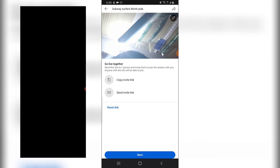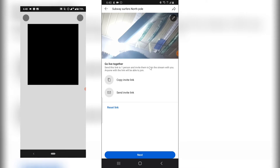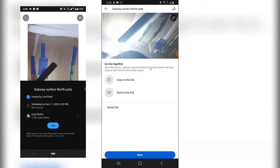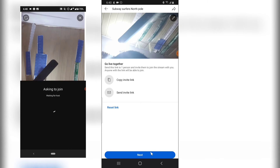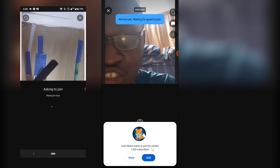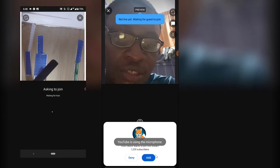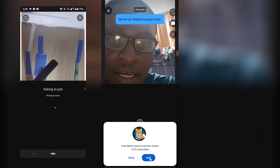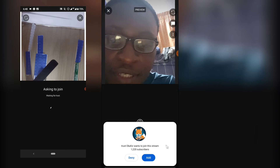When the user clicks on the link in the email, it's going to show an option to the user saying the stream is hosted by the host's name - in this case 'Life Path' - and then they click 'Join.' On the host side, you have to click 'Next' to approve the request, and it's going to display the name of the guest.